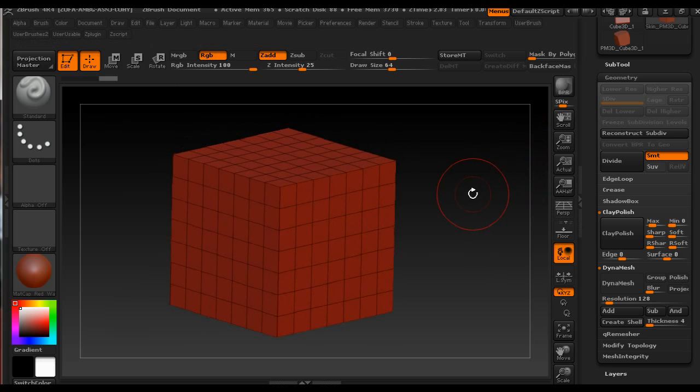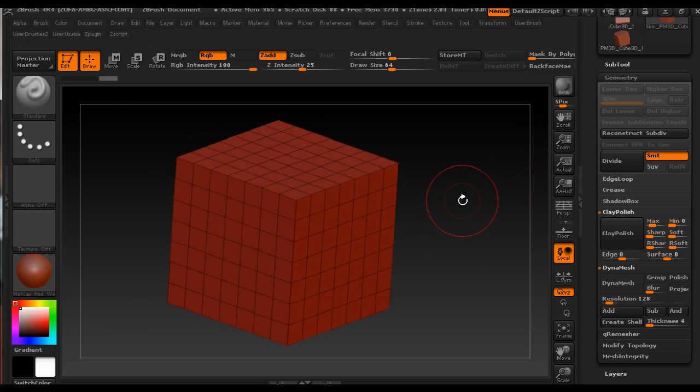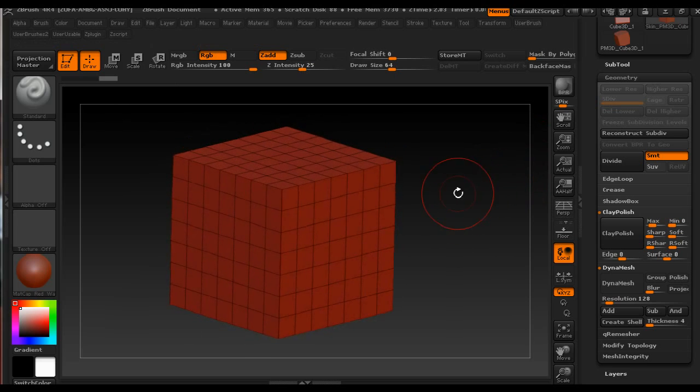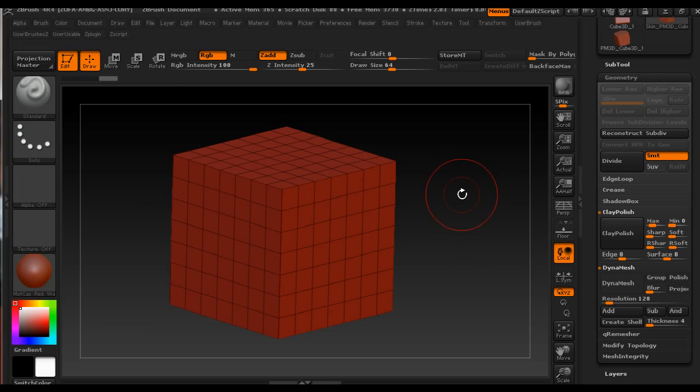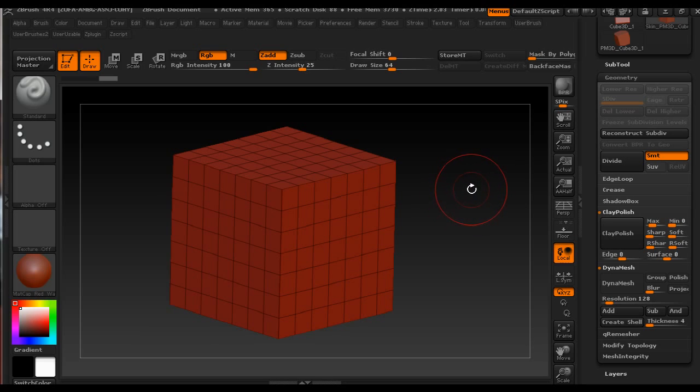If anybody is out there that knows how to fix this problem, please let me know. Post a comment under this video and I will appreciate it. I'm using ZBrush 4R4.